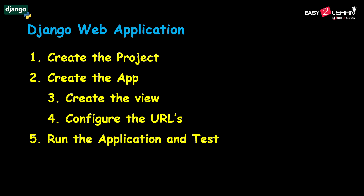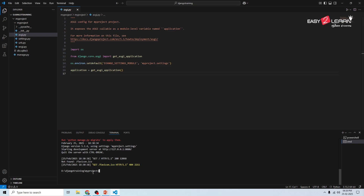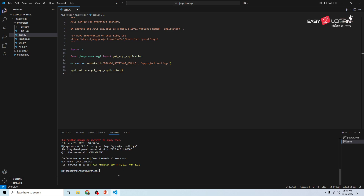Let's create a new app inside your Django project. Open your terminal. I'm going to stop the previous server using Ctrl+C. Make sure your current working directory is where you already created your project — my project, which was created in the last video. Now run this command to create a new app named my_app: python manage.py startapp my_app.